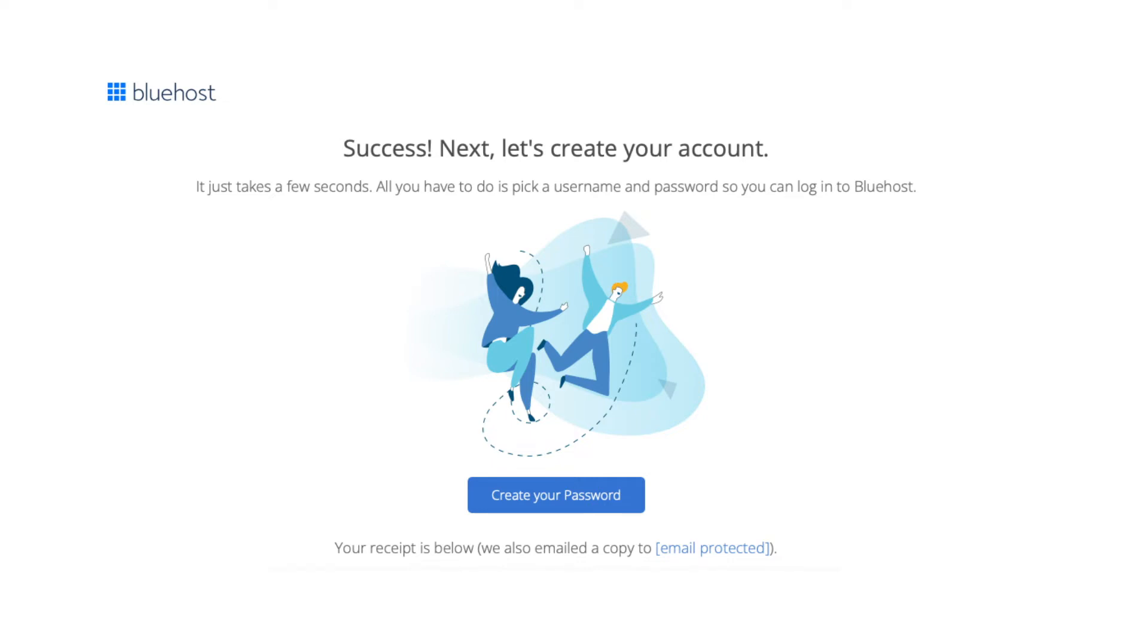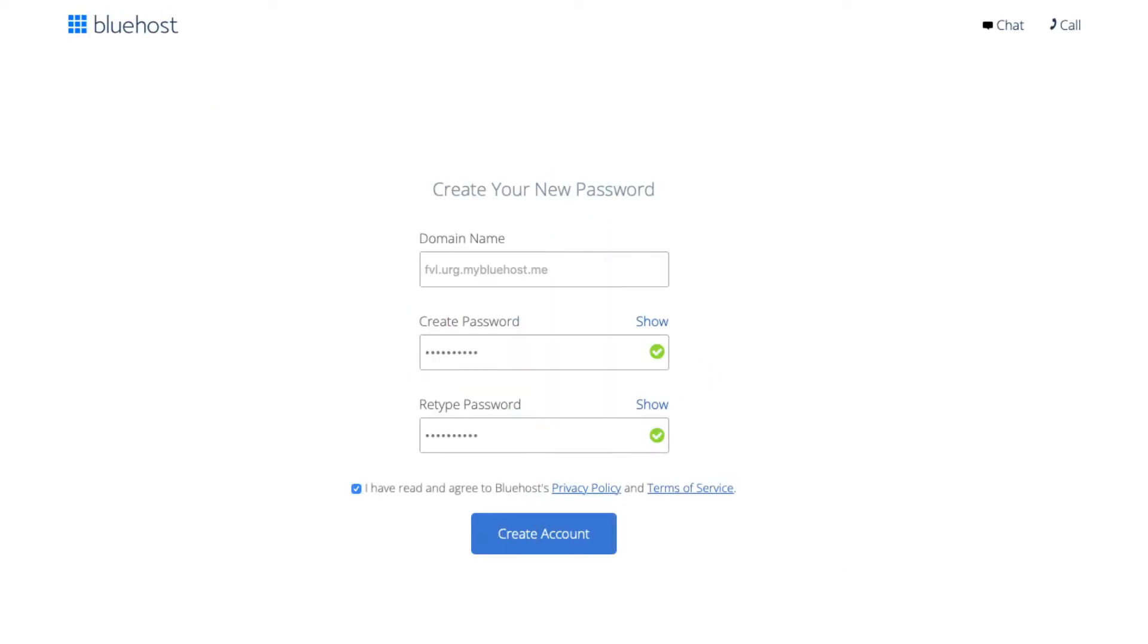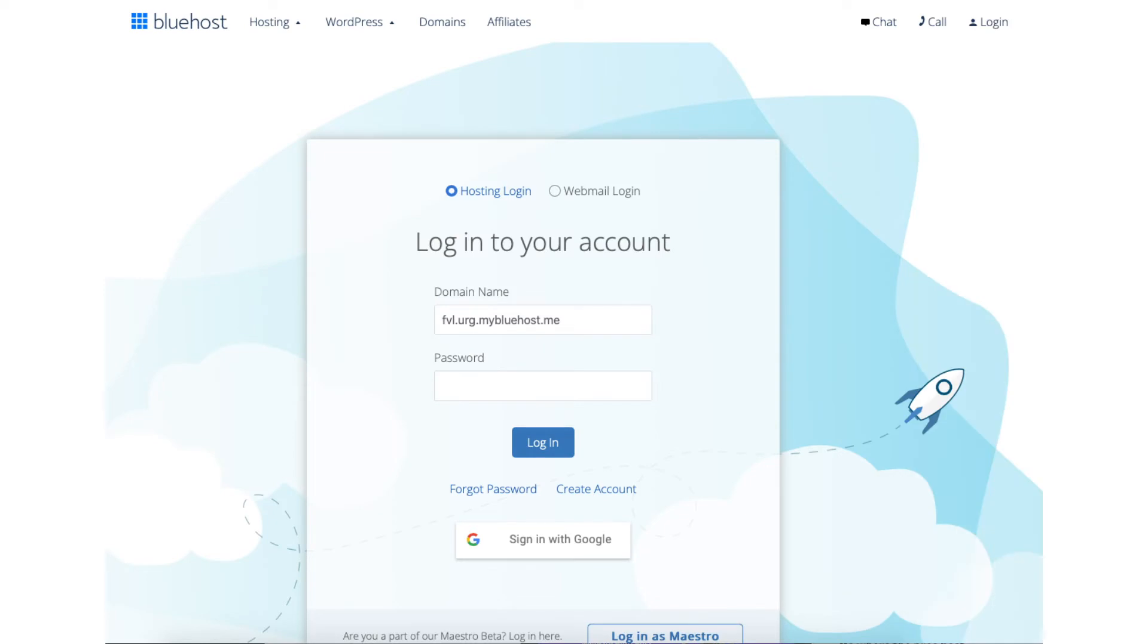Click the create your password button. Enter a password to be used for logging into Bluehost. Accept the terms and conditions. Click the create account button. Your Bluehost account has now been created and is ready to be logged into. Click the go to login button. Enter your Bluehost login details to be logged into Bluehost so you can begin in creating your blog.